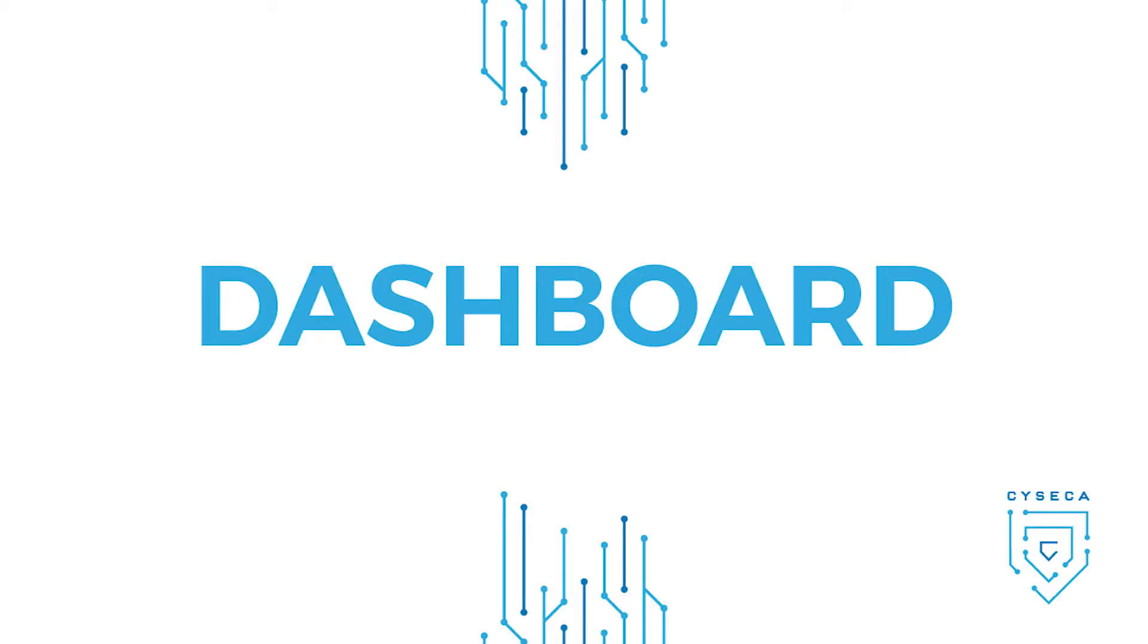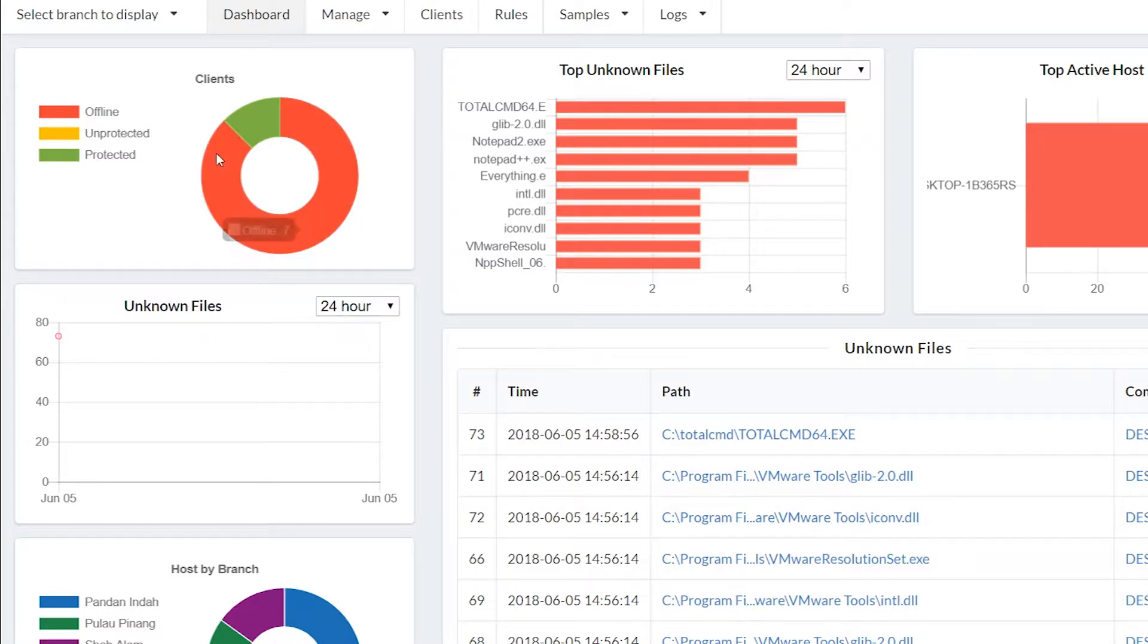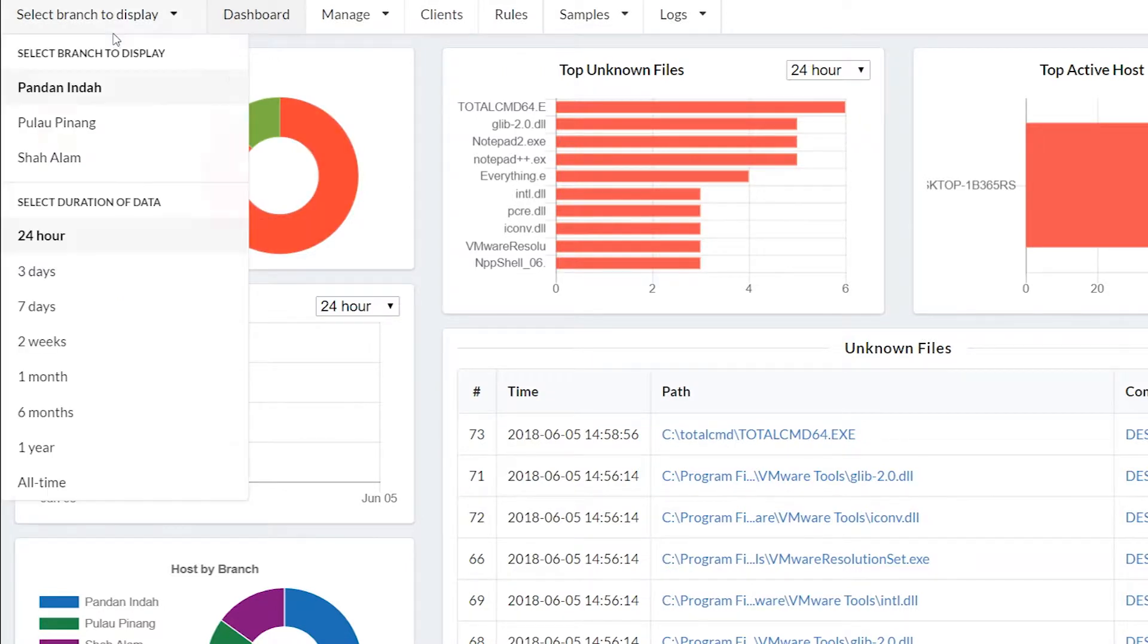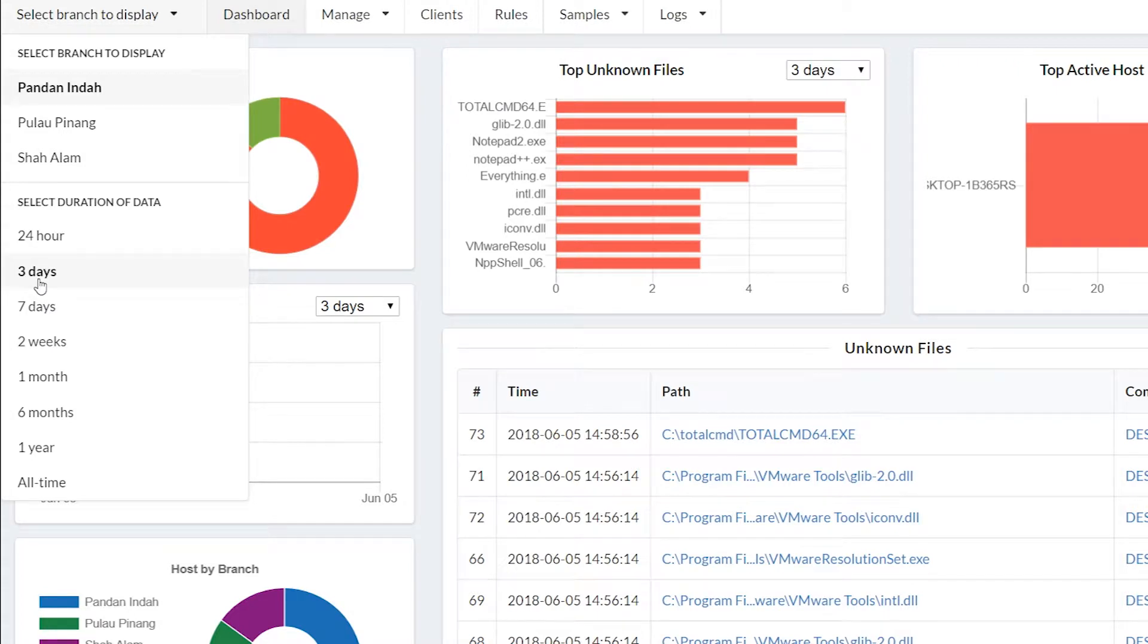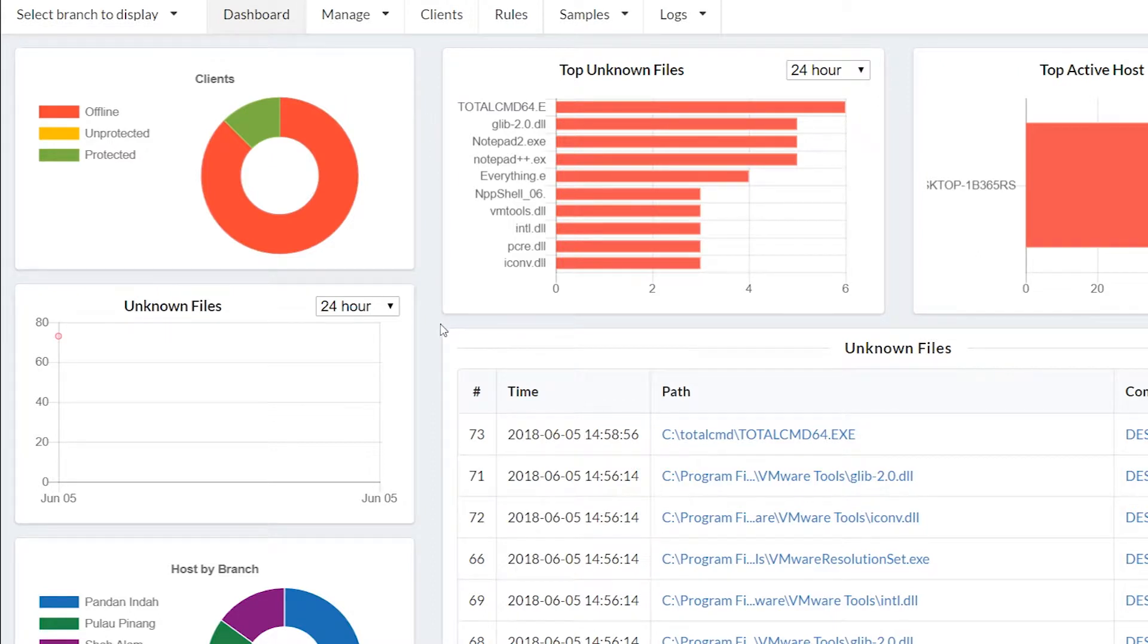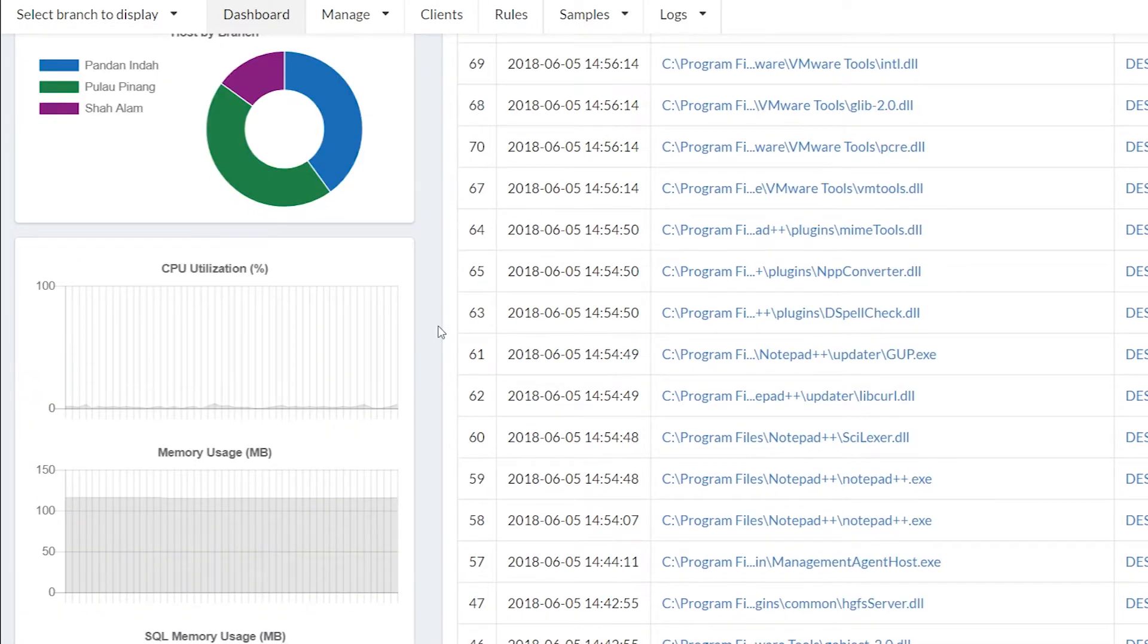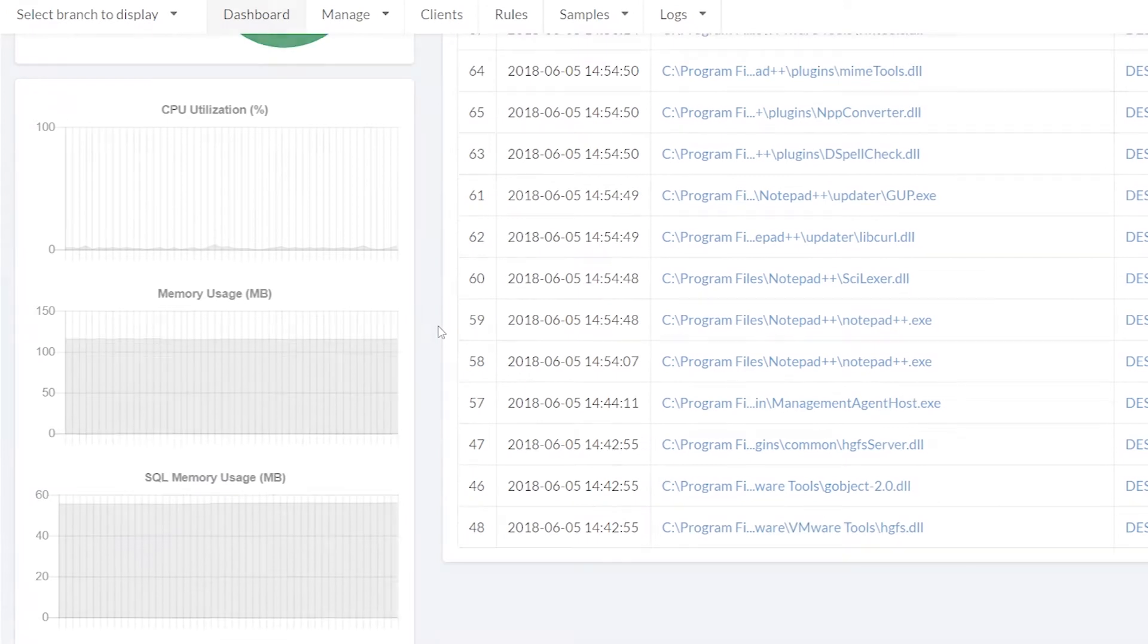Dashboard. Syseca Endpoint Application Control is designed to provide visibility to effectively report and administer endpoint control via real-time monitoring. Administrators are able to view at main headquarters or at specific branches endpoint information, number of clients that are protected, top unknown files, and more.